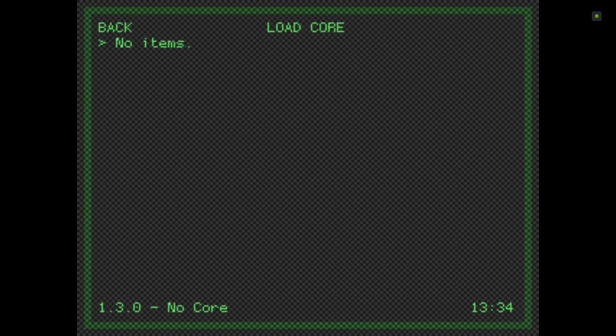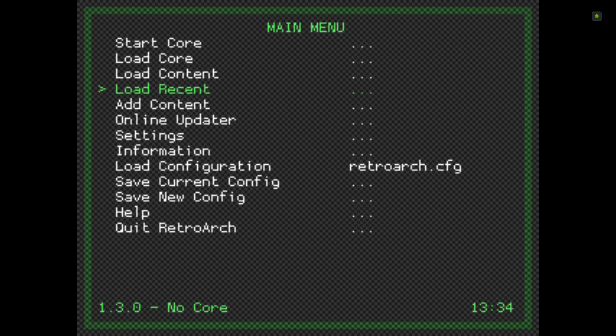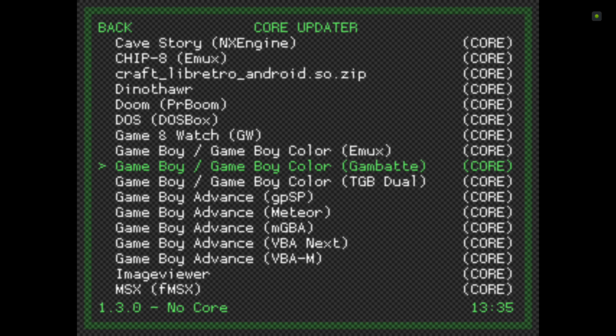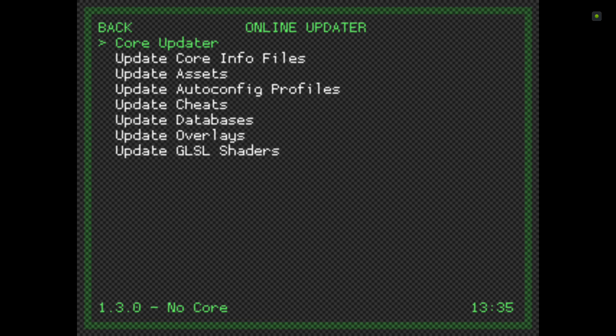The next thing we need is some cores. As you can see there are no cores whatsoever — at the bottom it says 1.3.0, no core. So we go to Online Updater, then Core Updater. Because today we're using the Game Boy, I'm going to download one of the Game Boy cores — I'm going to use the Gambat one. I click on that and the core is downloaded.